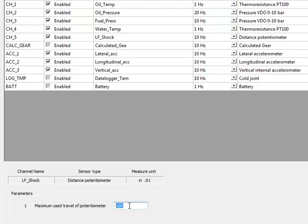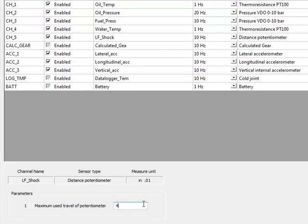If you have a 100 millimeter potentiometer and you're operating in millimeters, you would enter 100. Since I've got the same 100 millimeter linear potentiometer, that's 4 inches, and I'm working in inches, I want to enter the value 4.